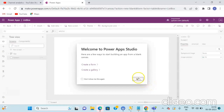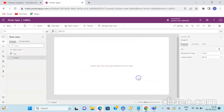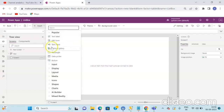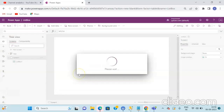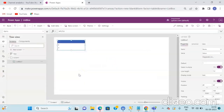As you can see, the workspace area has been opened. Now in order to add the ListBox control, click on the Insert dropdown, then select the Input section, and then click on ListBox. Once you click on ListBox, you can see the ListBox control will be added to the canvas.